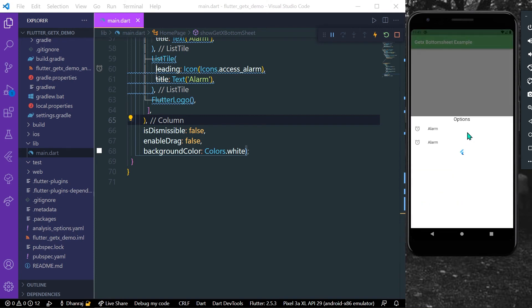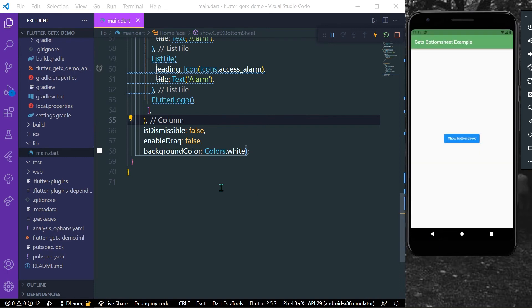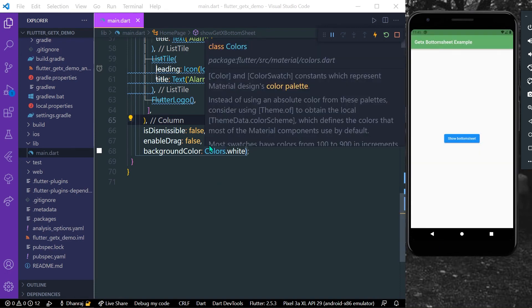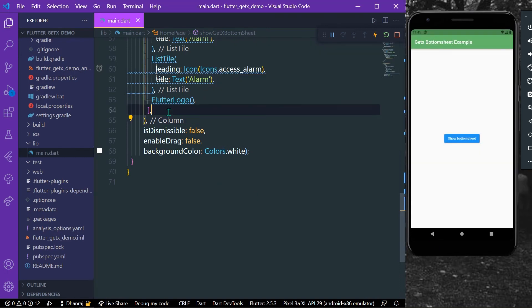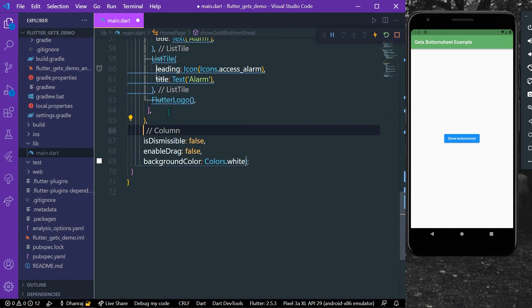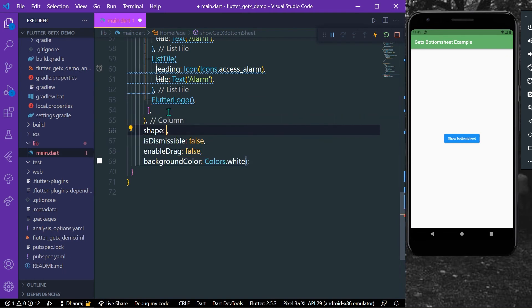And now as you can see I cannot also drag it down to dismiss our bottom sheet. So these are the few properties. And what about the shape? For the shape we have our property, so we can have these rounded corners to our bottom sheet. So what we can do is now let's give it a property of shape and it will be of type RoundedRectangleBorder.